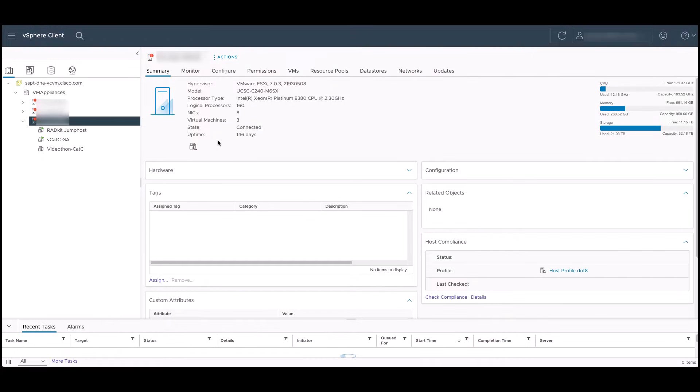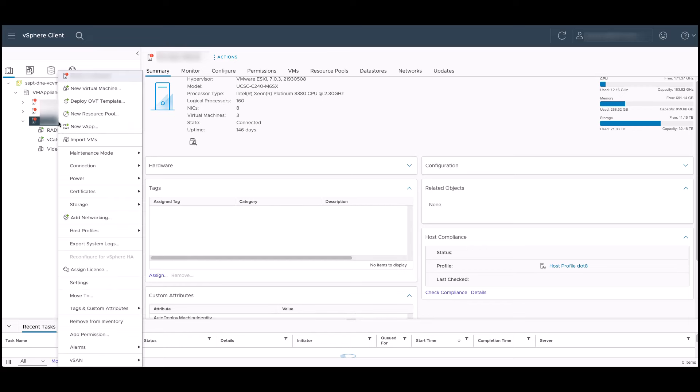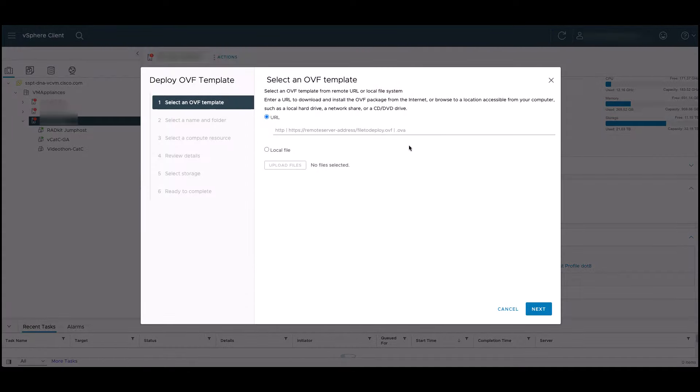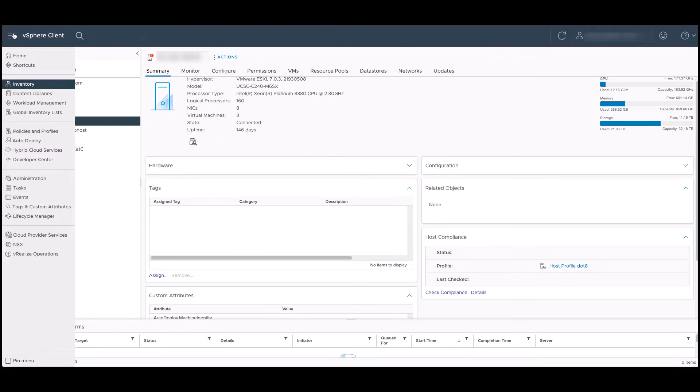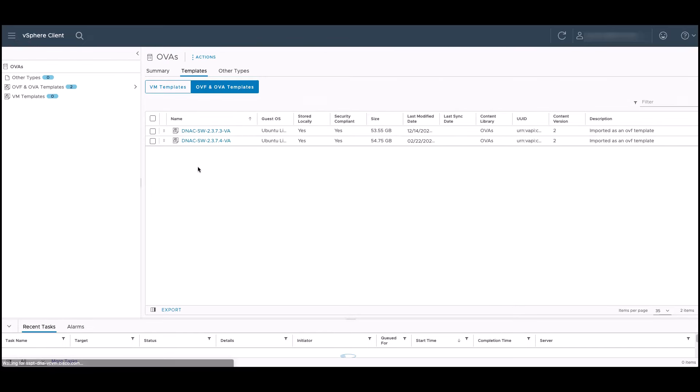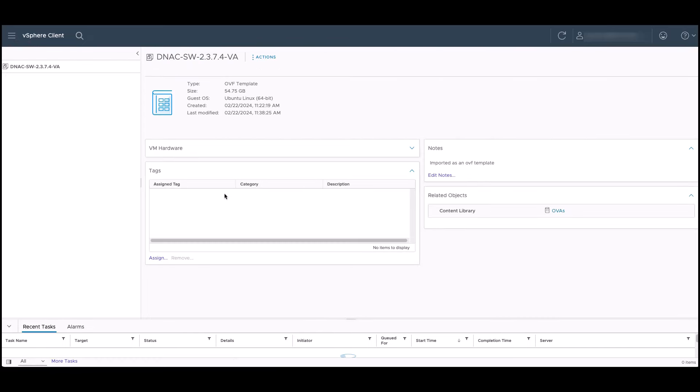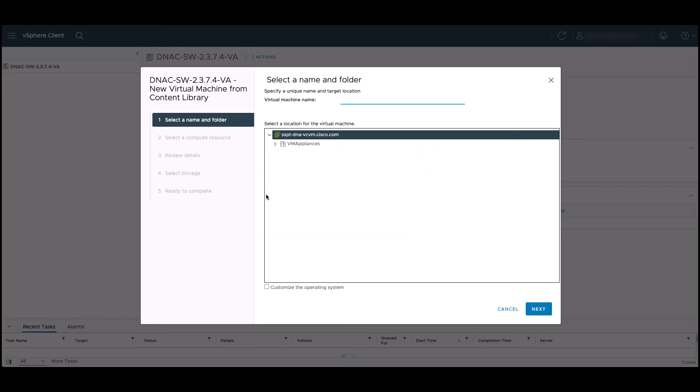We'll start by logging into our vSphere client. If our OVA is stored on a remote server or locally on a machine, we can right-click the server and select Deploy OVF Template. In this example, we have the OVA file saved in our content library. We'll click on the hamburger menu on the top left, select Content Libraries, select the library, the file we want to use, Actions, and then New Virtual Machine from Template.